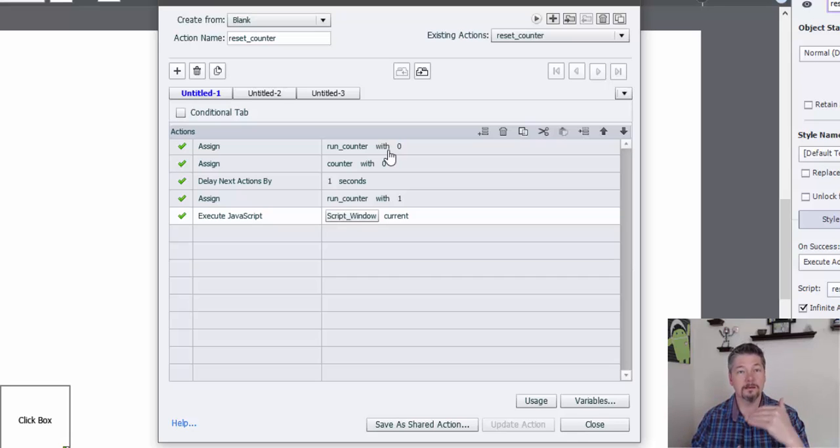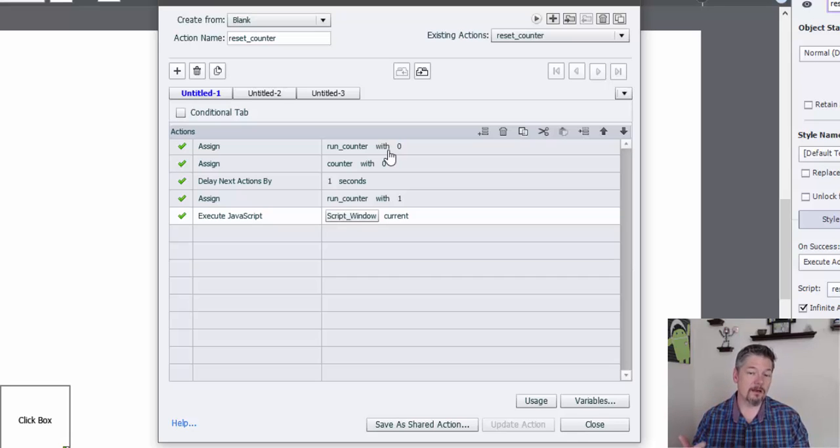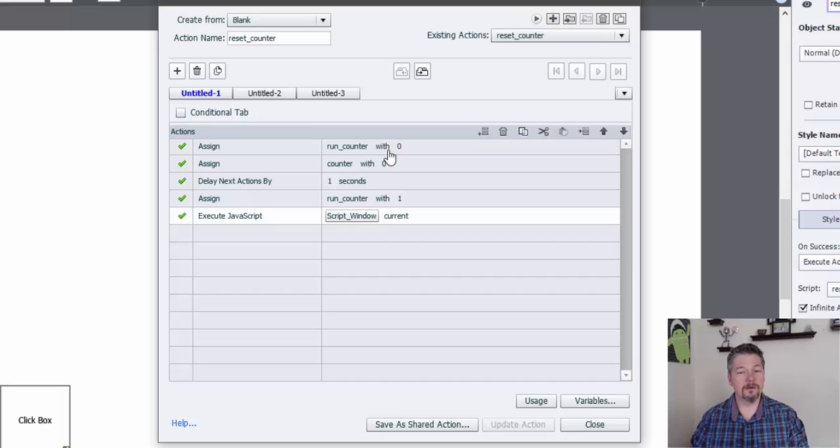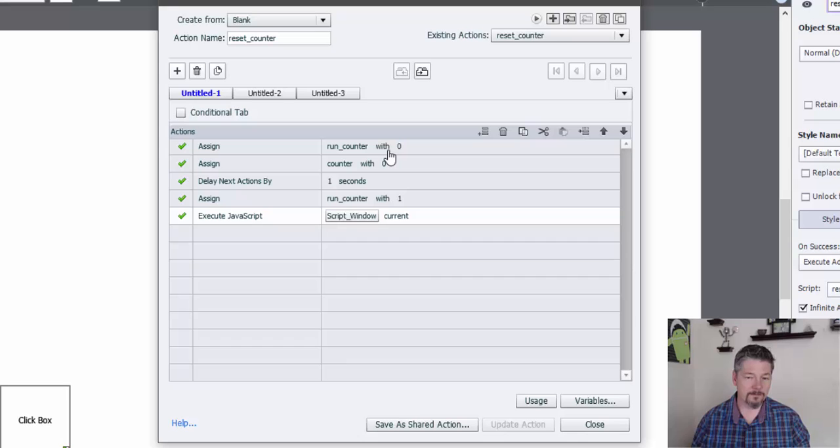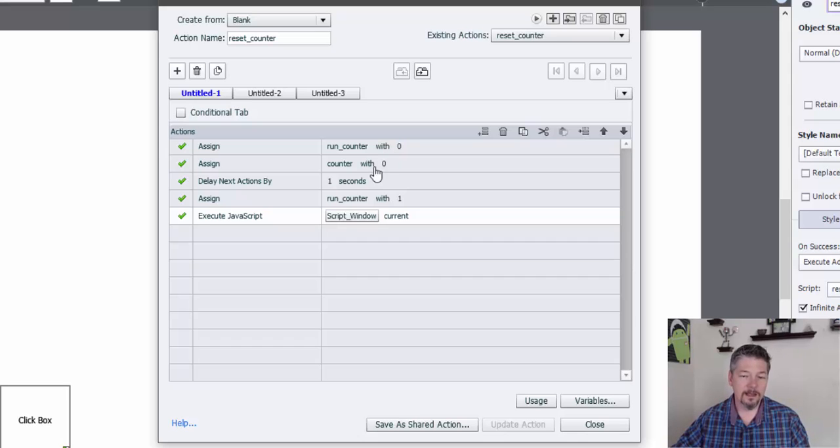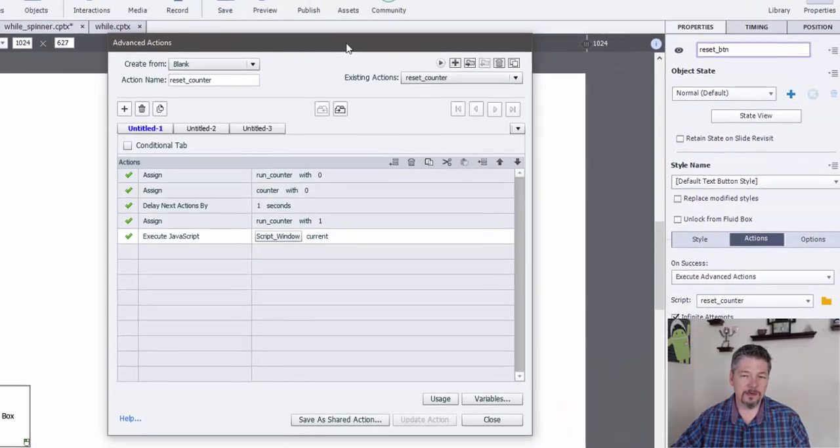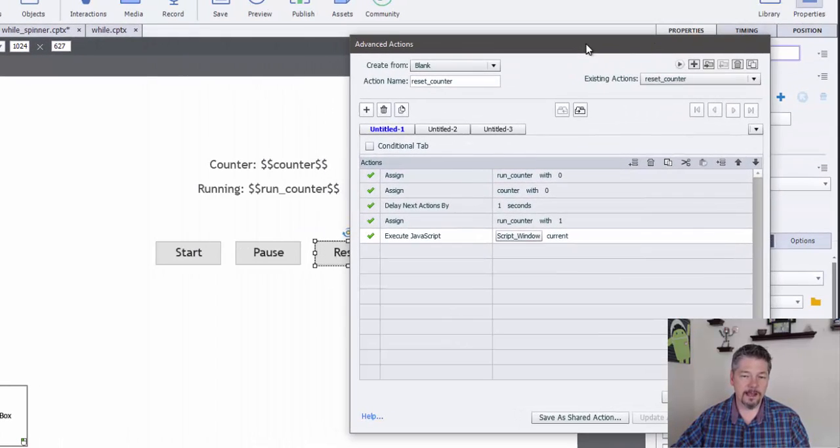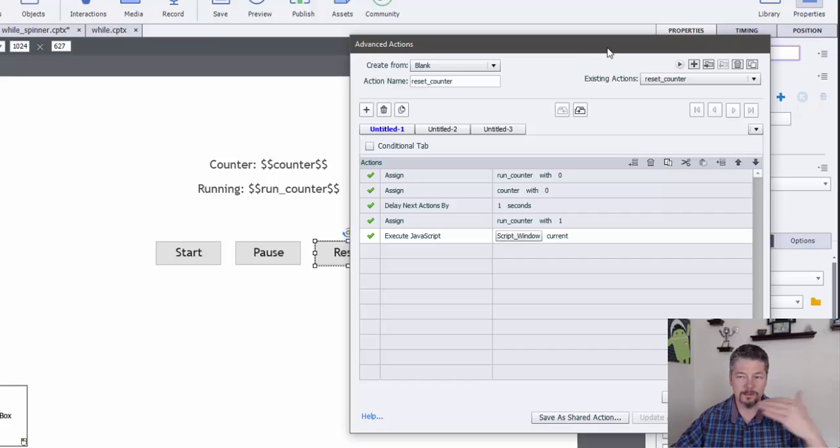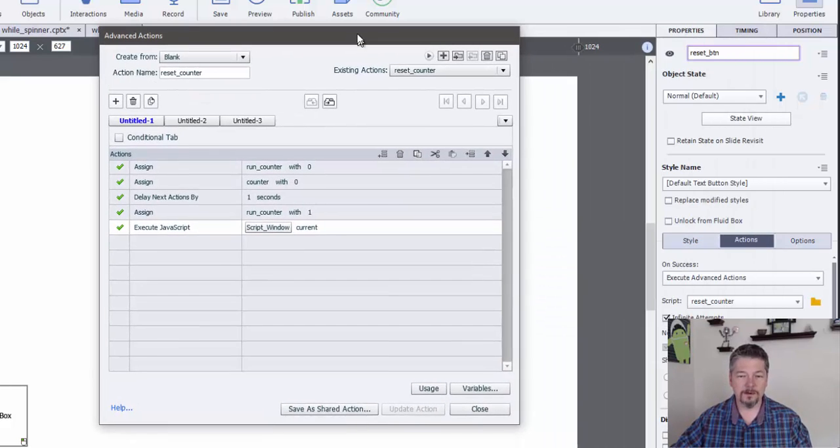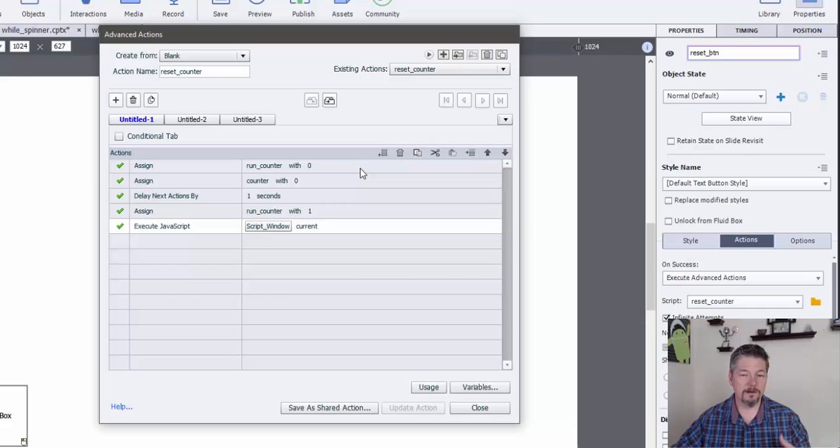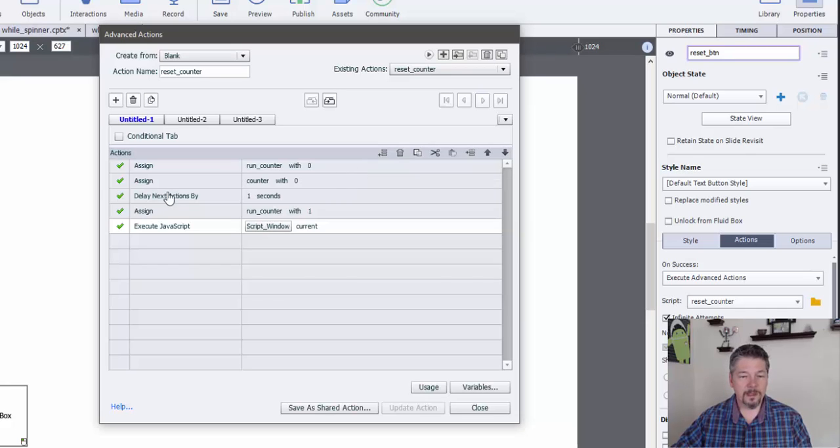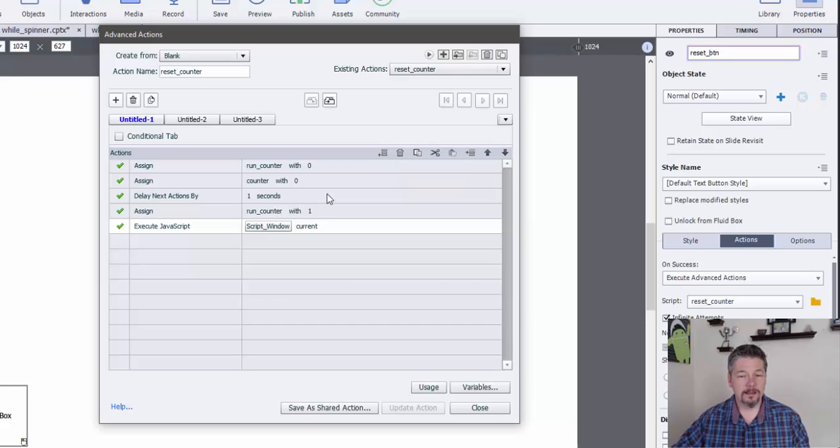So the next time it comes through, remember about every second, it's going to come through and it's going to see, oh, run counter is not equal to one anymore. So stop running that. Then since I'm trying to reset the actual number that's being counted up here, the counter, then I'm going to set that to zero again, which was the default value. And now what I've had to do is I've had to put a delay in of one second.